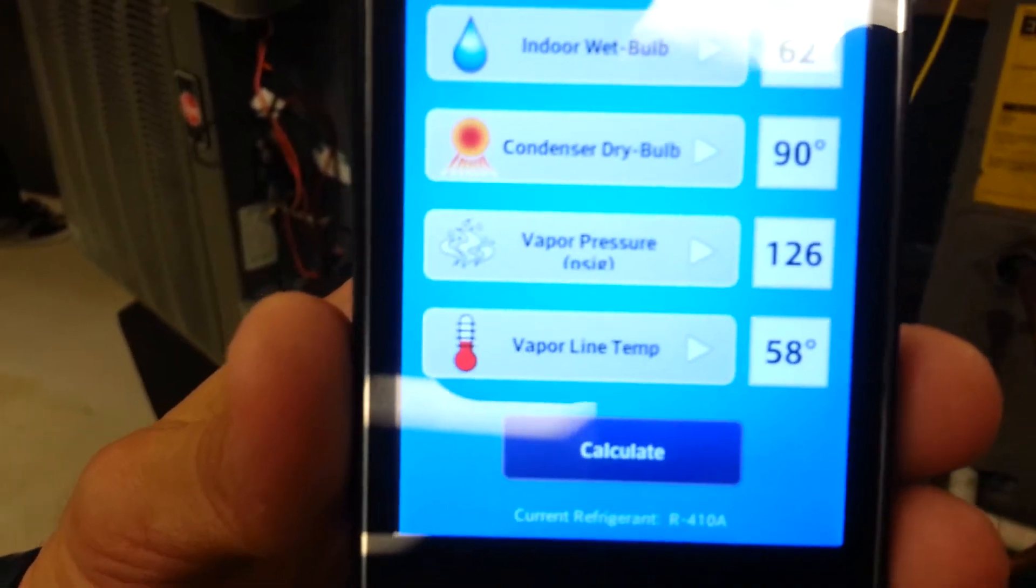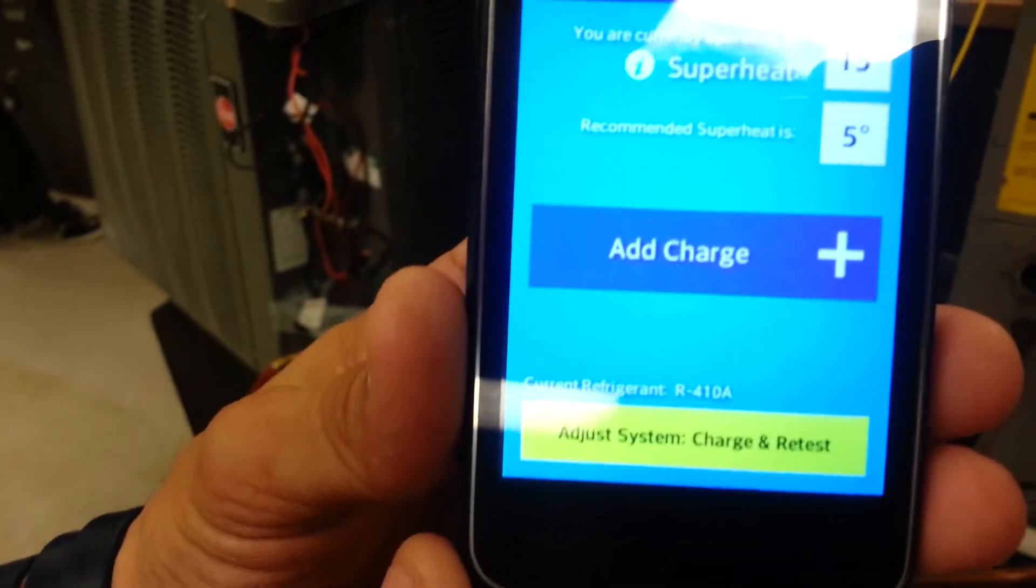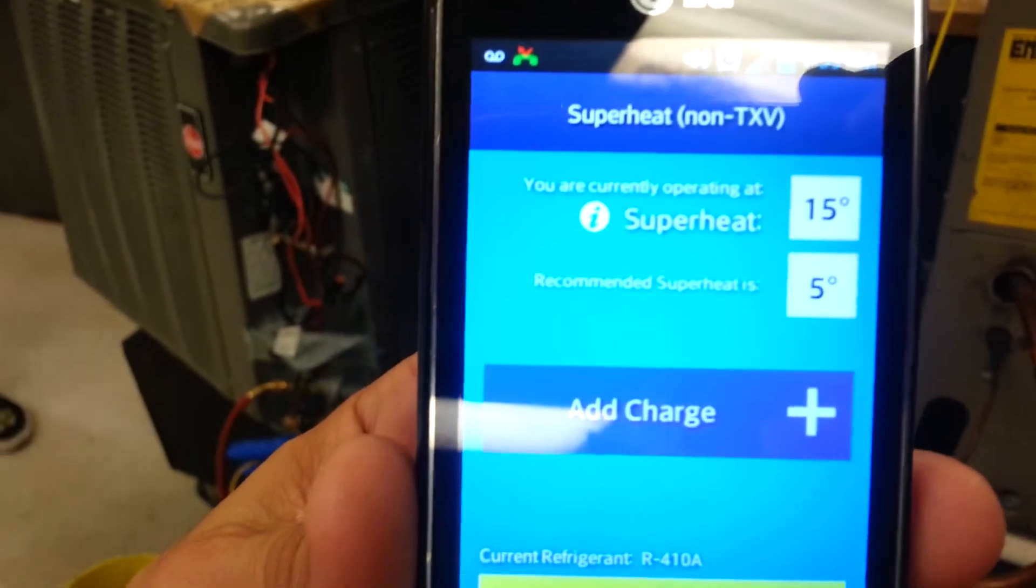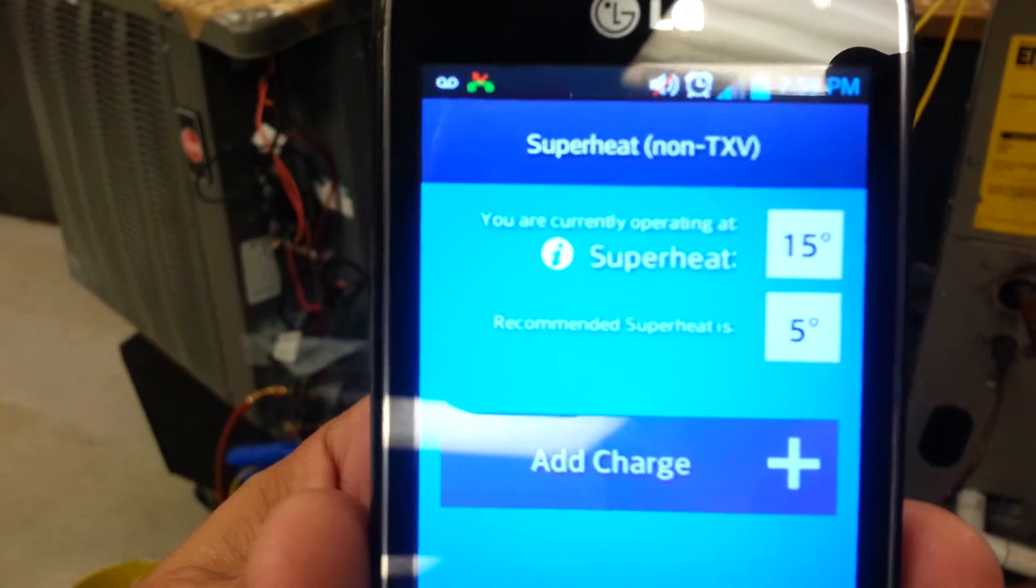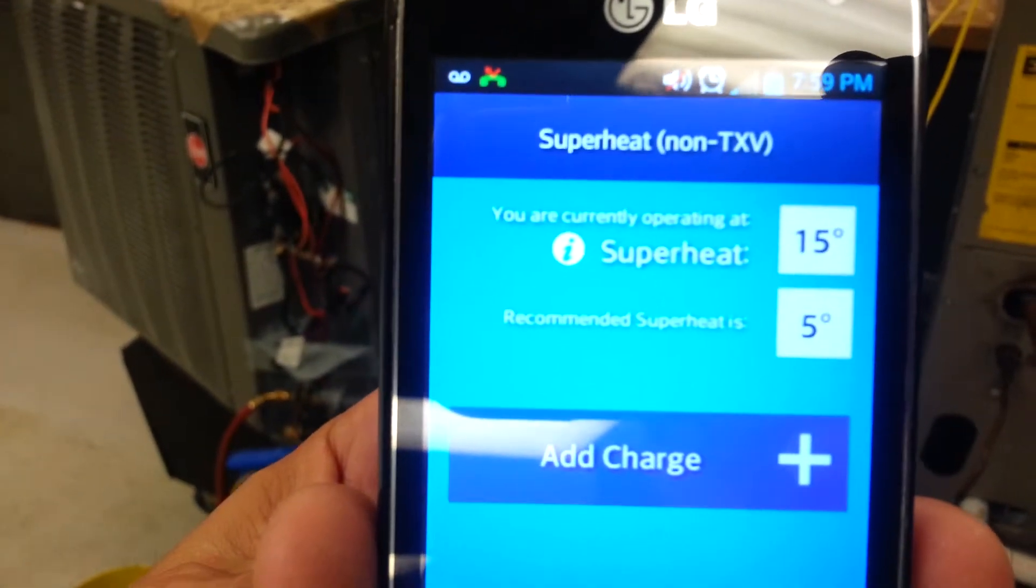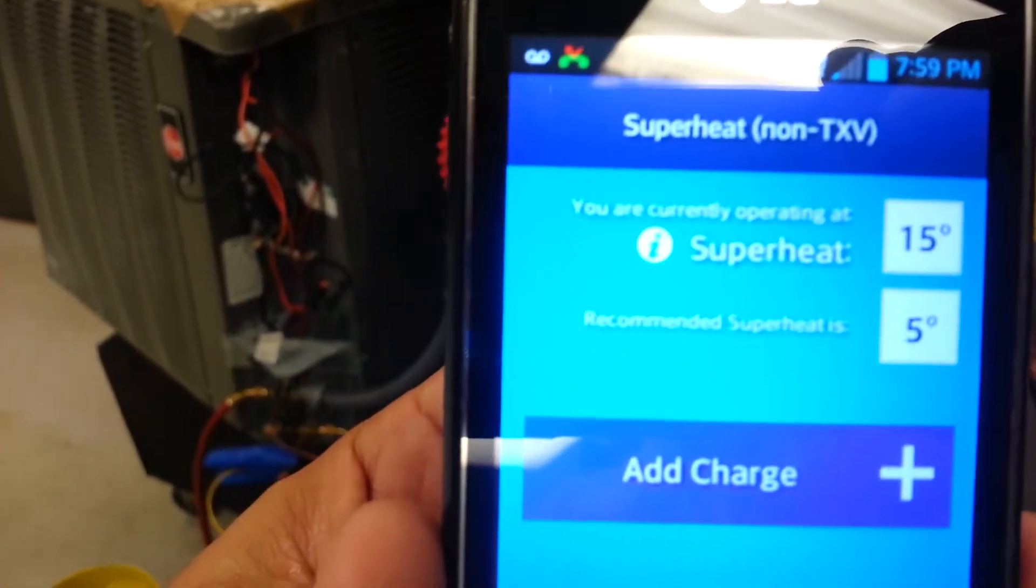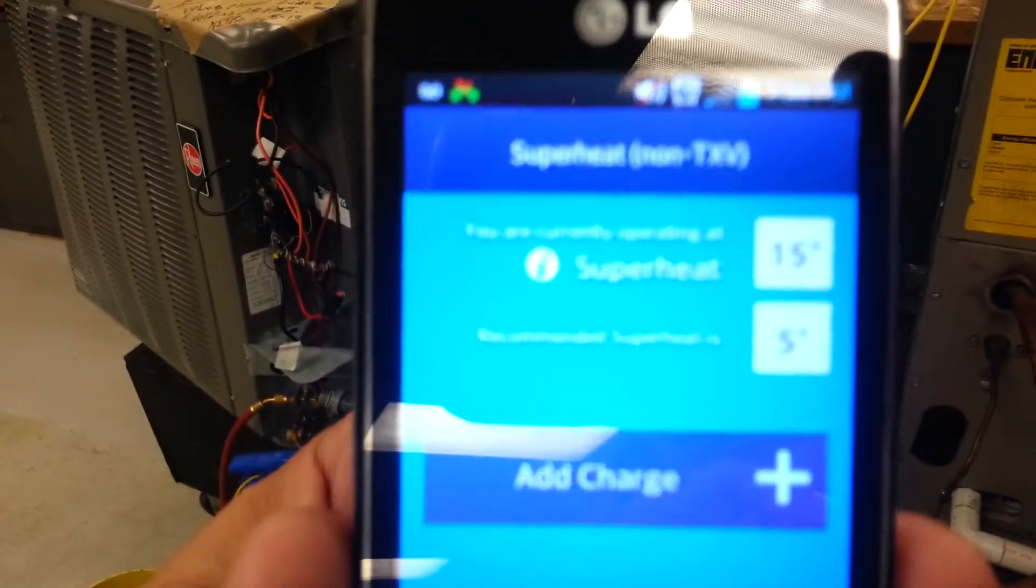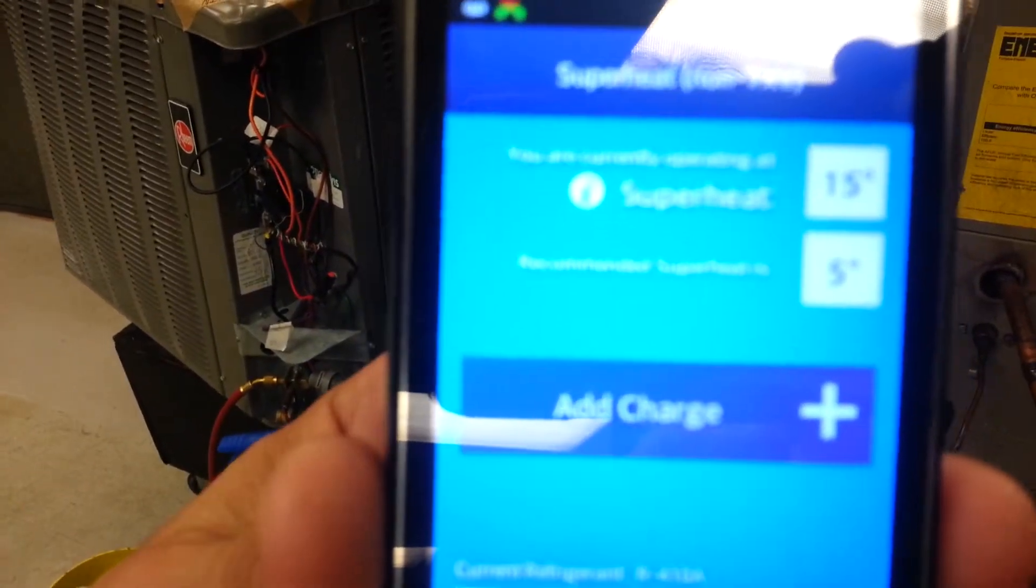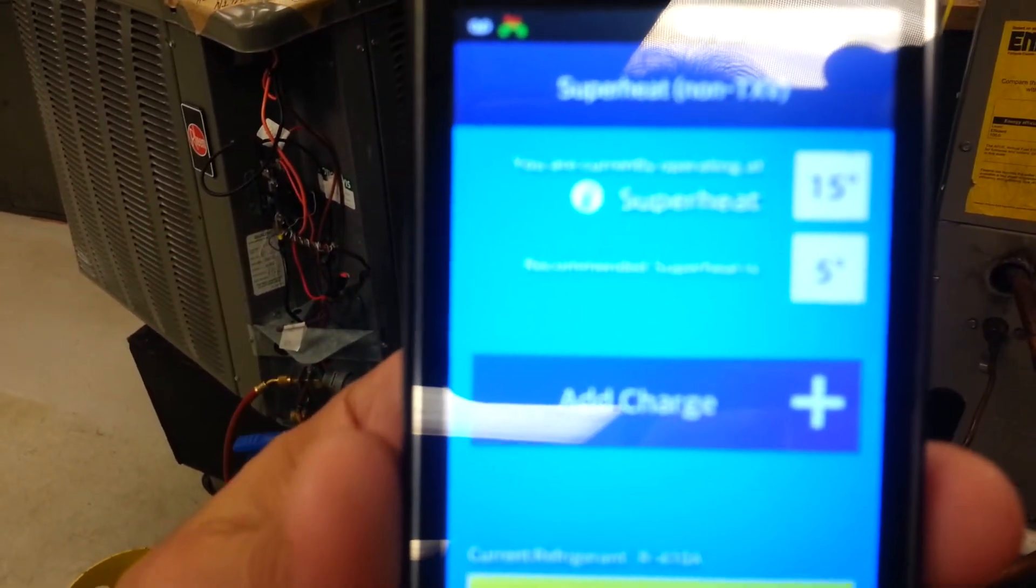Then you calculate. It's calculating, then it's saying add charge. Okay, our superheat is 15 degrees Fahrenheit, but our actual superheat is 5 degrees Fahrenheit. So what we're going to do is add charge to it, and then we're going to come back and calculate it again.